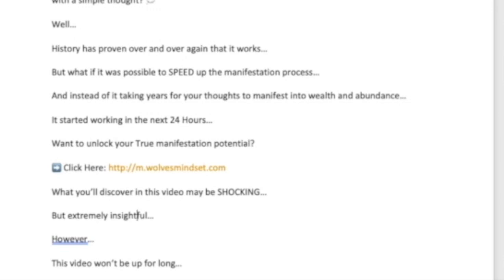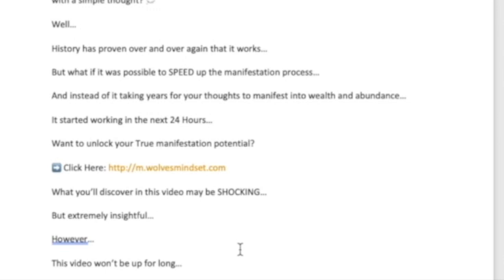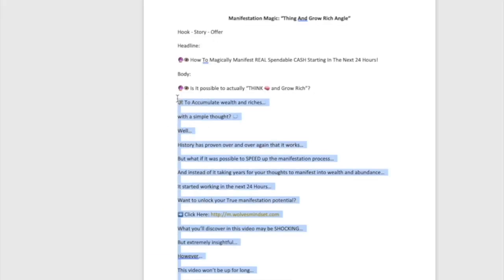That's the marketing psychology behind the ad copy. The key takeaway: do all the heavy lifting before you get to the platform, so you can simply copy and paste. Don't write your ad copy while you're also trying to execute on the platform.